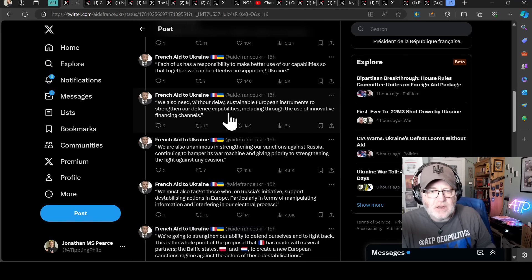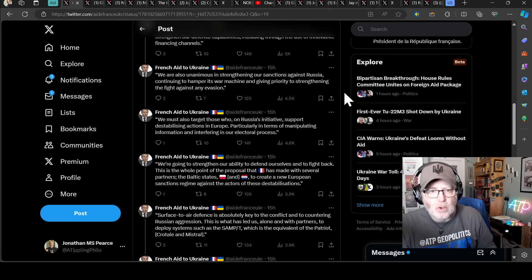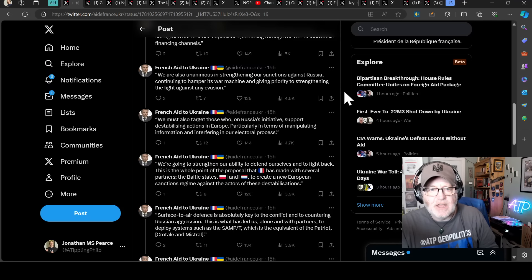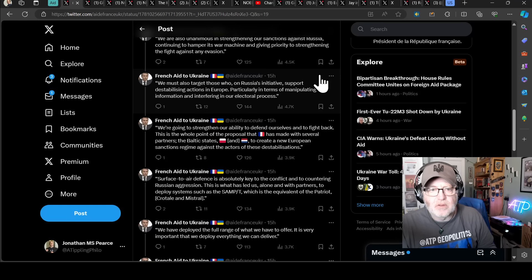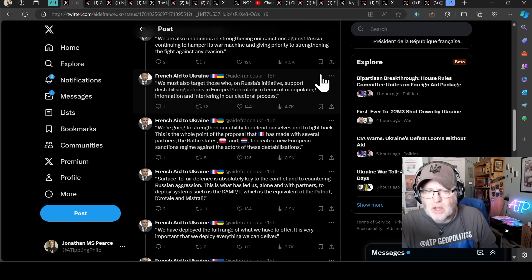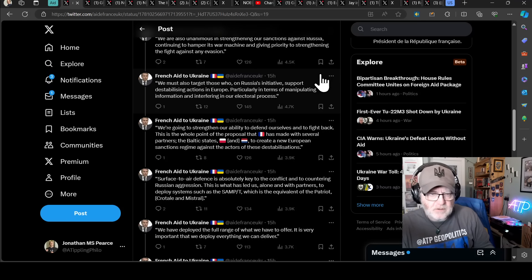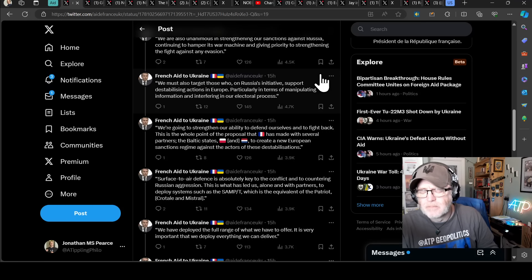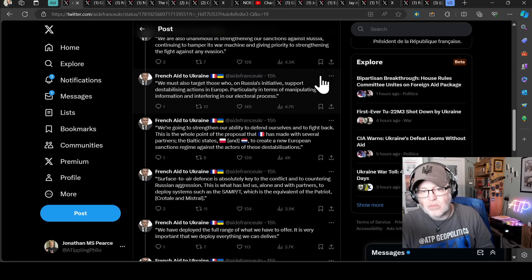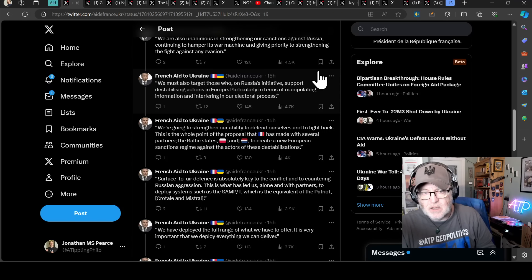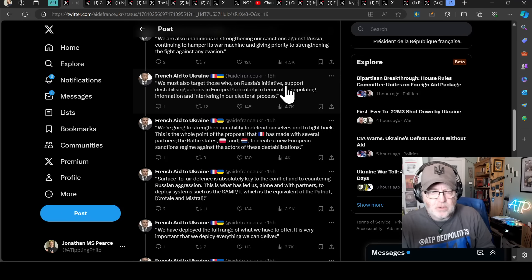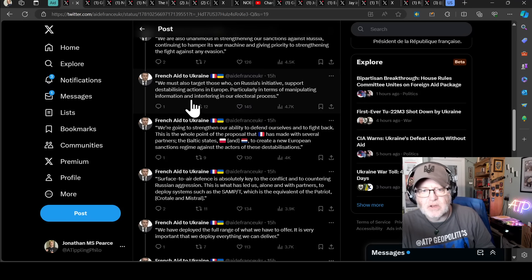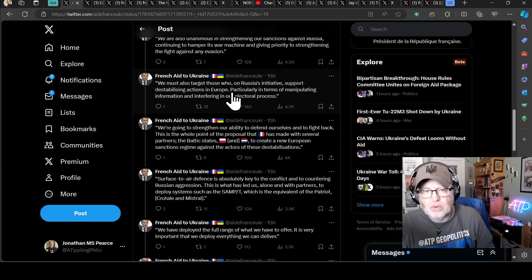We also need, without delay, sustainable European instruments to strengthen our defence capabilities, including through the use of innovative financing channels. We're also unanimous in strengthening our sanctions against Russia, continuing to hamper its war machine and give priority to strengthen the fight against any evasion, that's evasion of sanctions, closing loopholes. We must also target those who, on Russia's initiative, support destabilising actions in Europe. Super important. There's more news on that coming out. Europe, I think, is putting an investigative task force together to look at information, disinformation campaigns and projects by Russia, particularly. Long overdue, very long overdue, but good move, particularly in terms of manipulating information and interfering in our electoral process. So important.